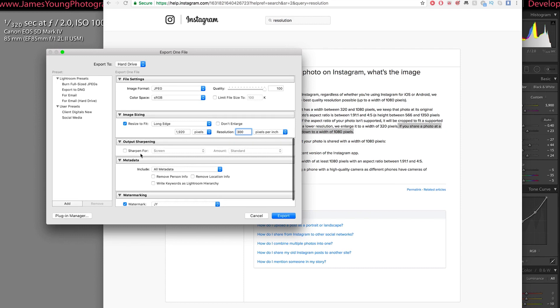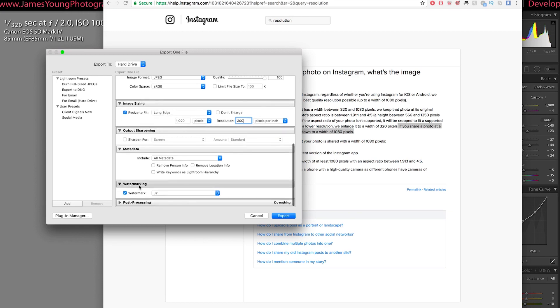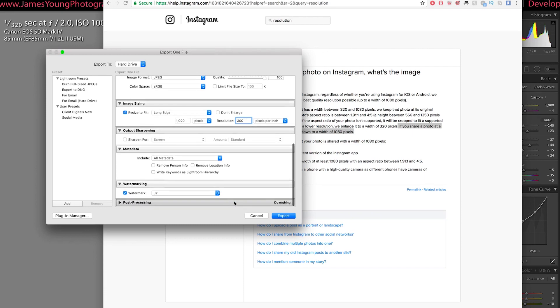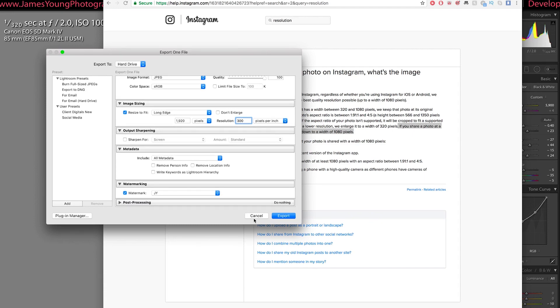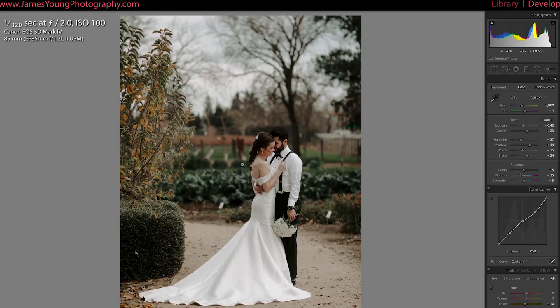Now, outputting for sharpening is going to be personal preference. I do crank up the sharpening a little bit within the various editing modules in the develop module in Lightroom. So I don't do any more with the exporting. Then, of course, I add a watermark to the images that I post on Instagram and to my social media. That is also personal preference.